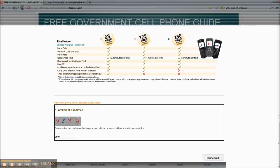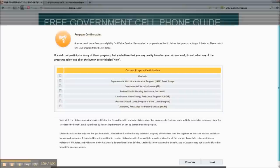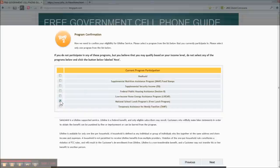And here you put in whatever government assistance you're receiving. National school program if the child is getting free lunch in school. Then you click next.